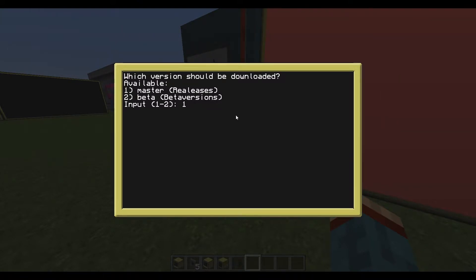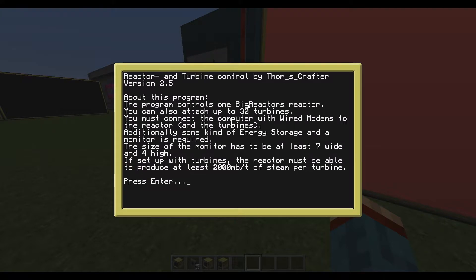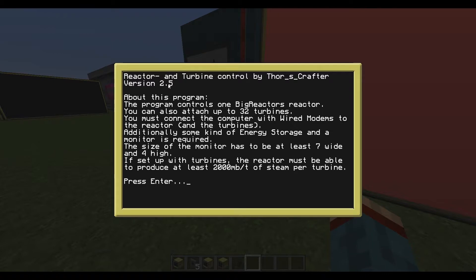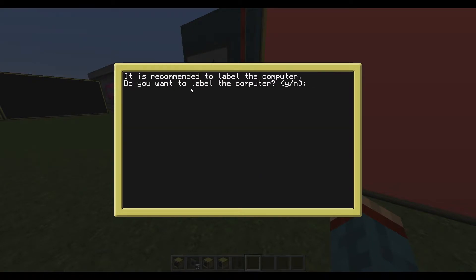So I will choose one here. This screen should be quite familiar if you have installed the program before. It's just the same text with the new version number and we'll just go through this process.